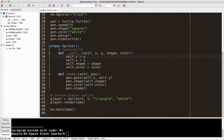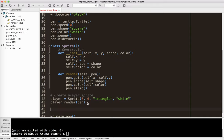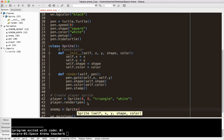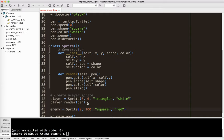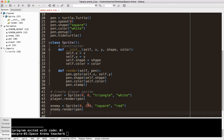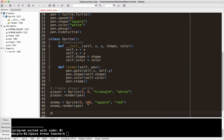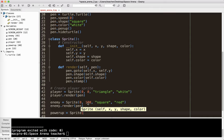Now, a couple things to think about here. At this point, I could start doing things like this. I could do enemy equals sprite. Put that at 0, 100. And then make that a square. And we'll make the enemy a red square. And then we'll say enemy.render pen.